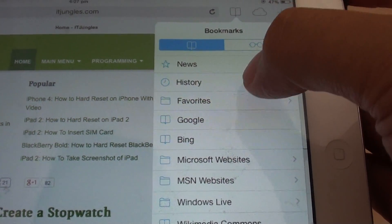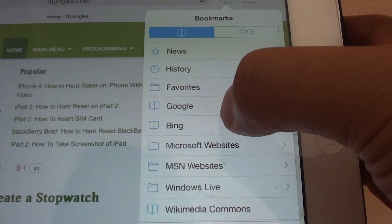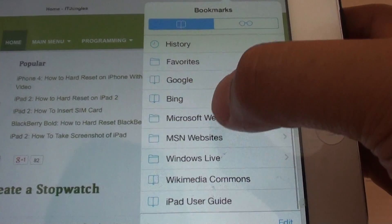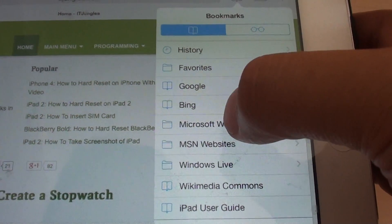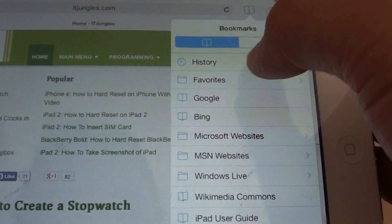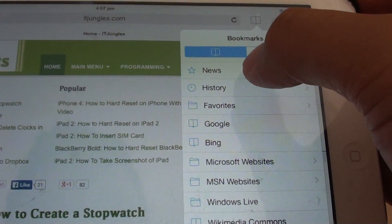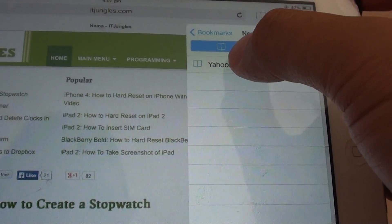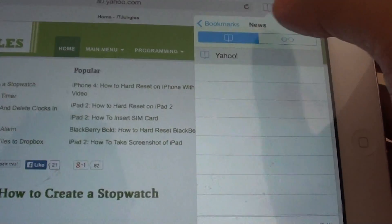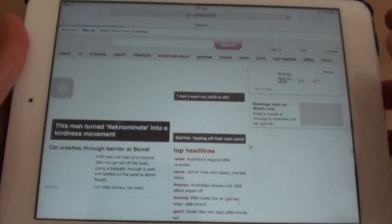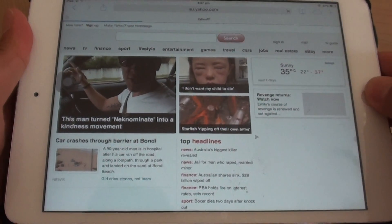So if you want to choose another folder, you can always choose that folder to sit at the top. This will allow you to quickly access your favorite links, so you can quickly launch that link without having to go through a lot of your other folders.